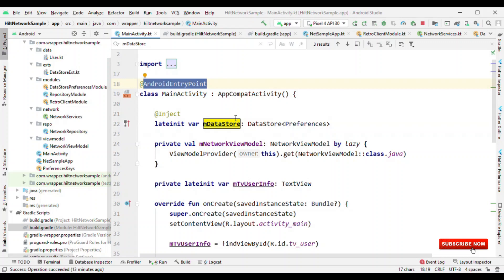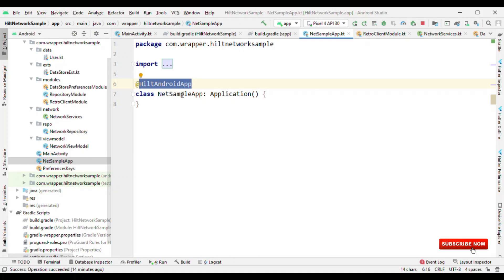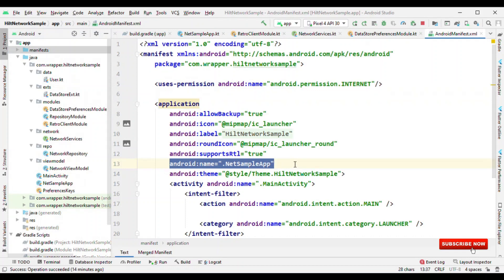Next, add @AndroidEntryPoint. For Android classes wherever you need dependency injection, you have to annotate them with @AndroidEntryPoint. One thing to remember is that if you are making a Fragment use DI as well, then whichever Activity is calling that Fragment should also have @AndroidEntryPoint. In the Application class — because that's the base class from where DI generation starts — you have to annotate it with @HiltAndroidApp, and do not forget to add this class name in the manifest using the android:name attribute.